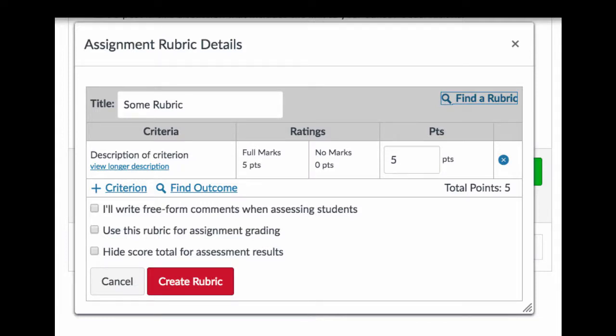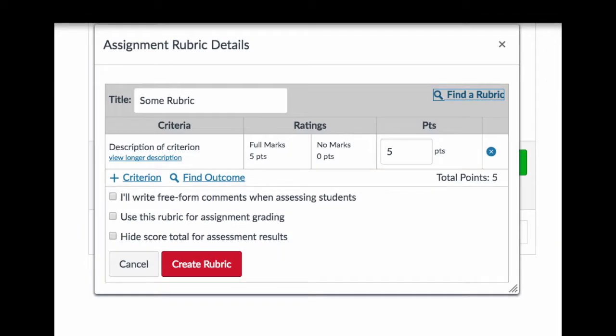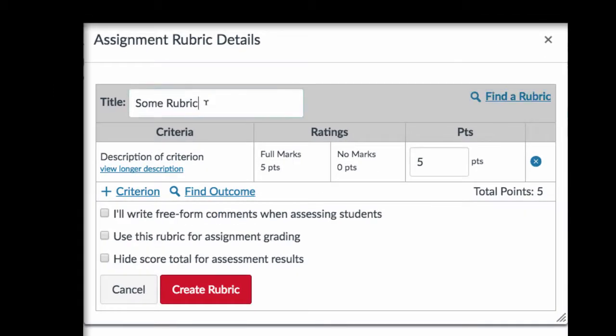This video walks you through the steps to create an analytic or holistic rubric in Canvas. Once you've added your rubric to either your discussion or your assignment, give the rubric a name.